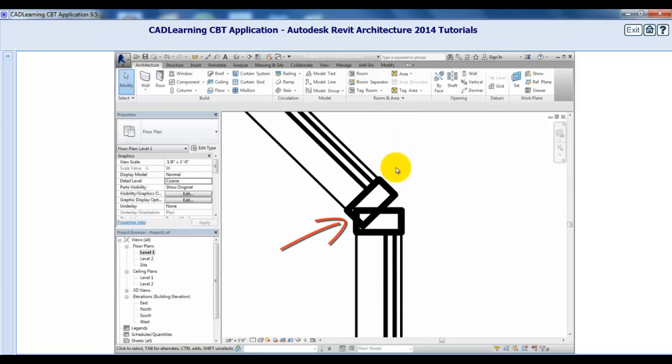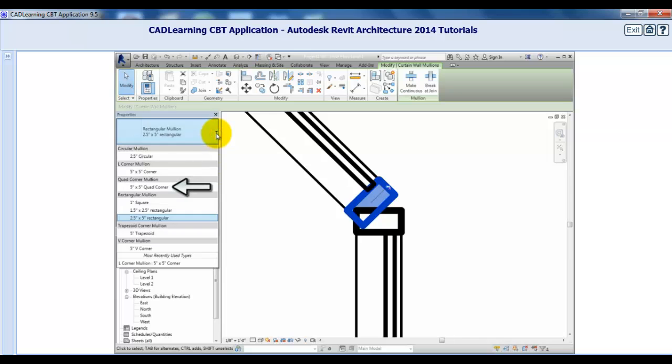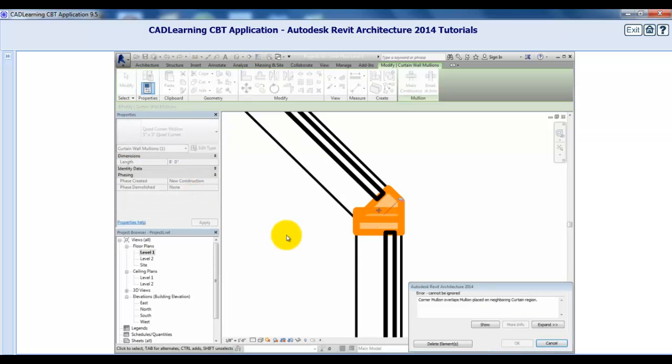Again, I'll unpin one and this time, I'll change it to the quad corner mullion. When the error dialog appears again, I'll click delete elements.